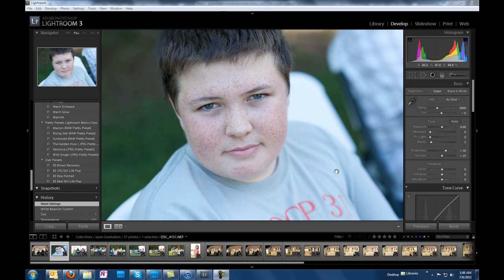We're going to talk about white balance in Lightroom 3. White balance is the color temperature of your image. There are a couple different ways we can go about changing our white balance on an image. These are raw files I shot, but you can do this with JPEGs also inside of Lightroom, so don't think that you have to shoot raw in order to do this.